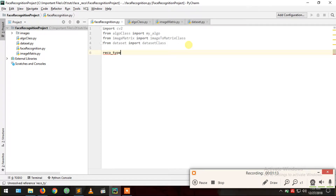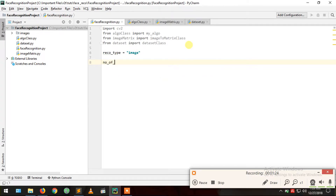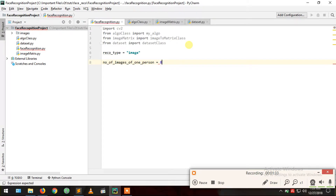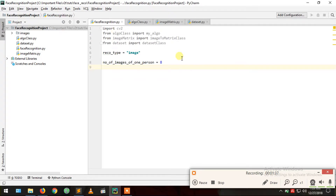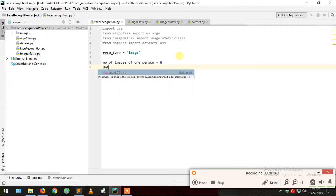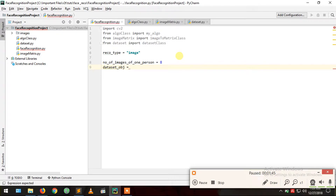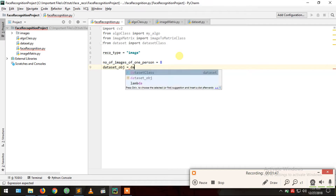Now we create a variable for recognition type, naming it image because later we may work on video or group image. So recognition type equals image. Another variable: number of images of one person — how many images per person are needed for training — set to 8. Now dataset object equals dataset class, passing the argument number of images of one person.